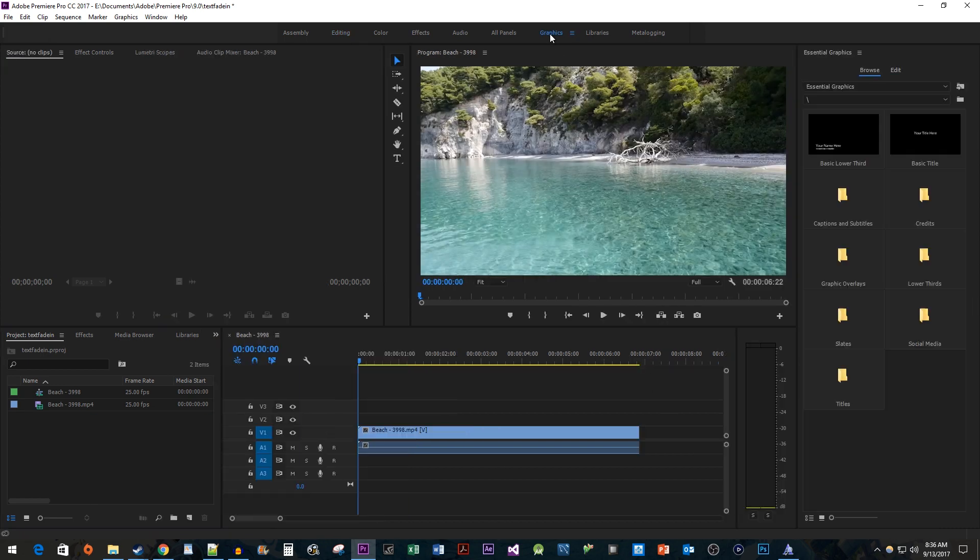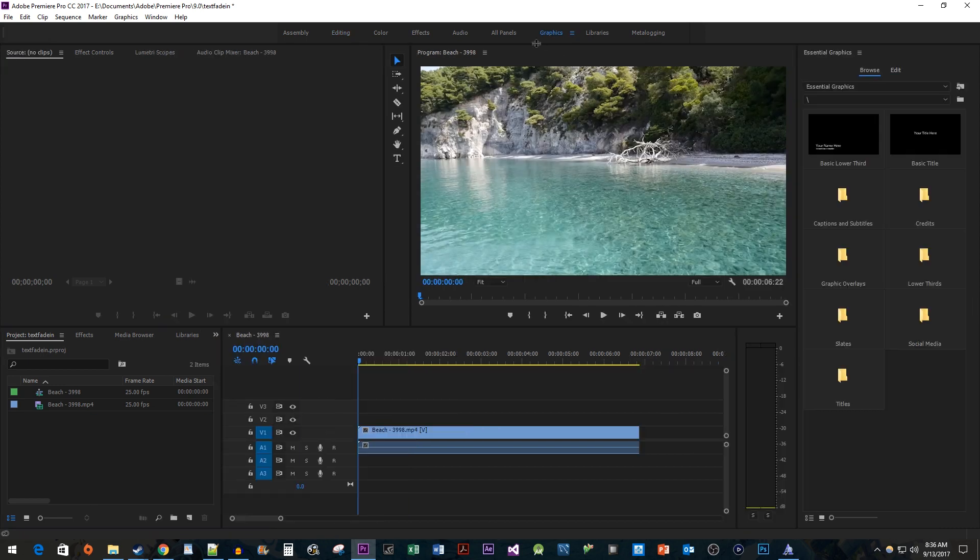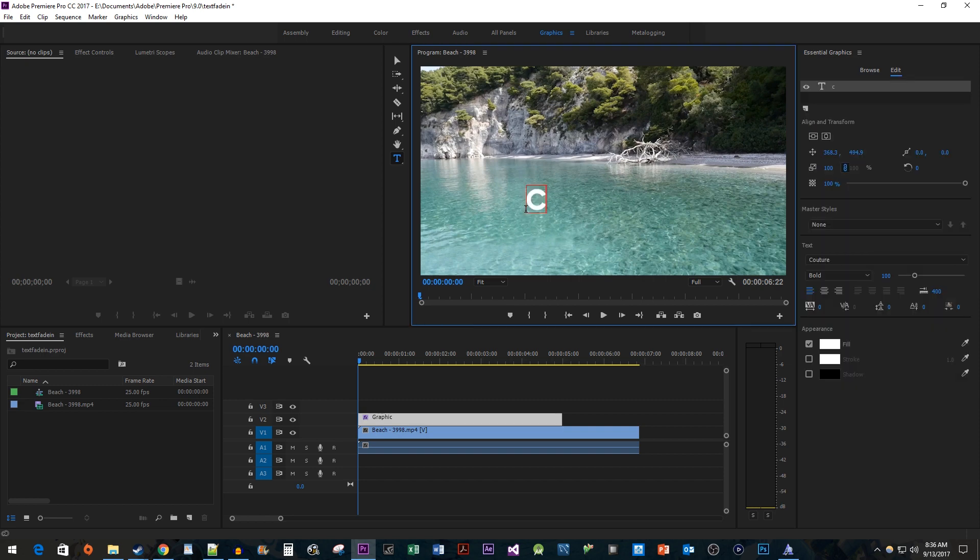the graphics panel up top. Then select the type tool, click anywhere in the video preview, and type your text.